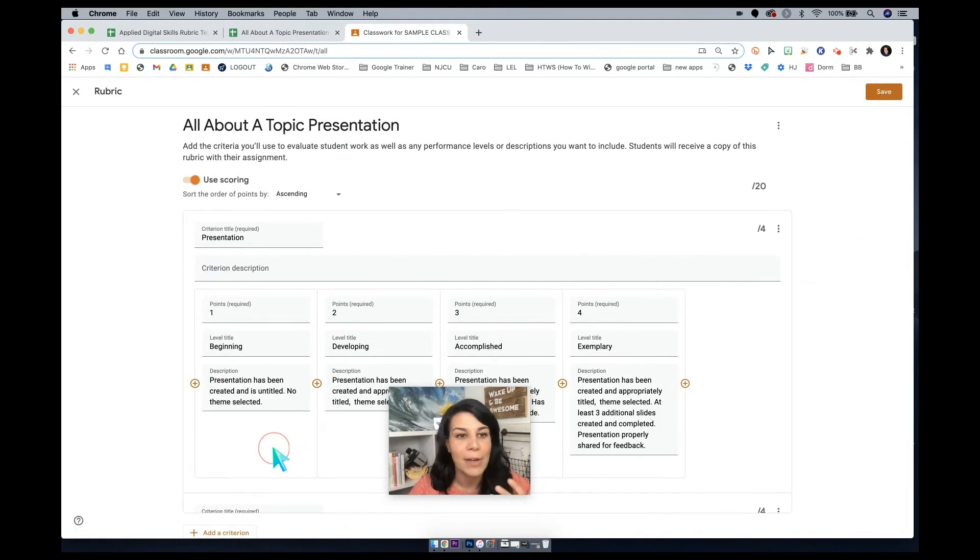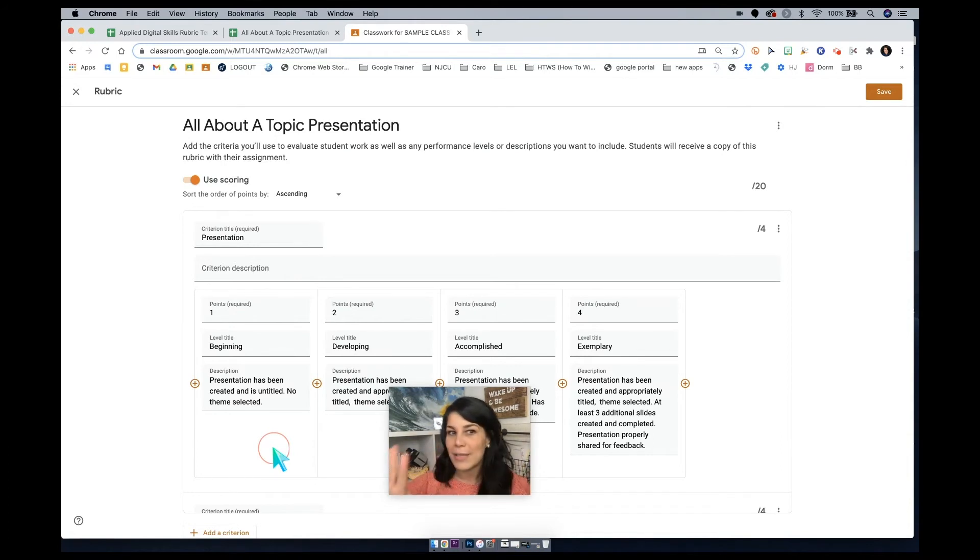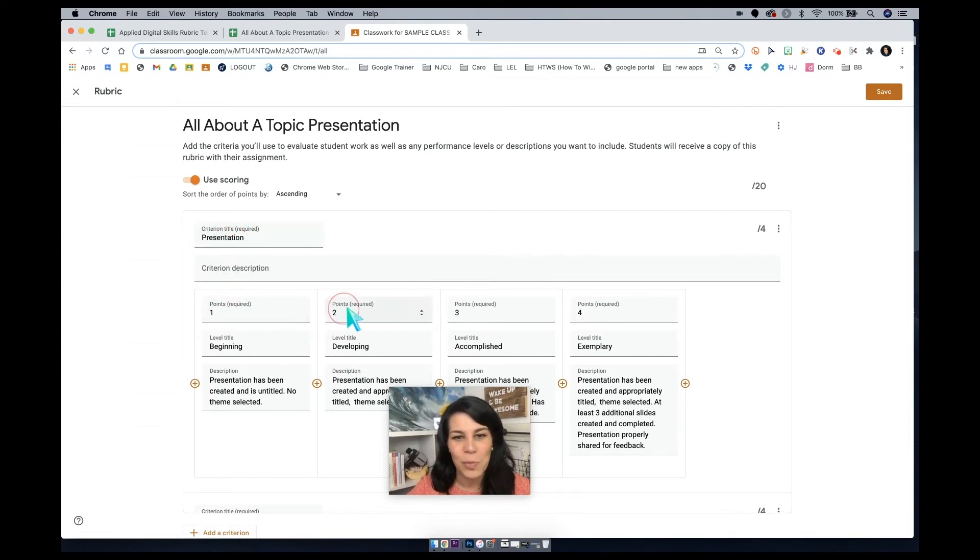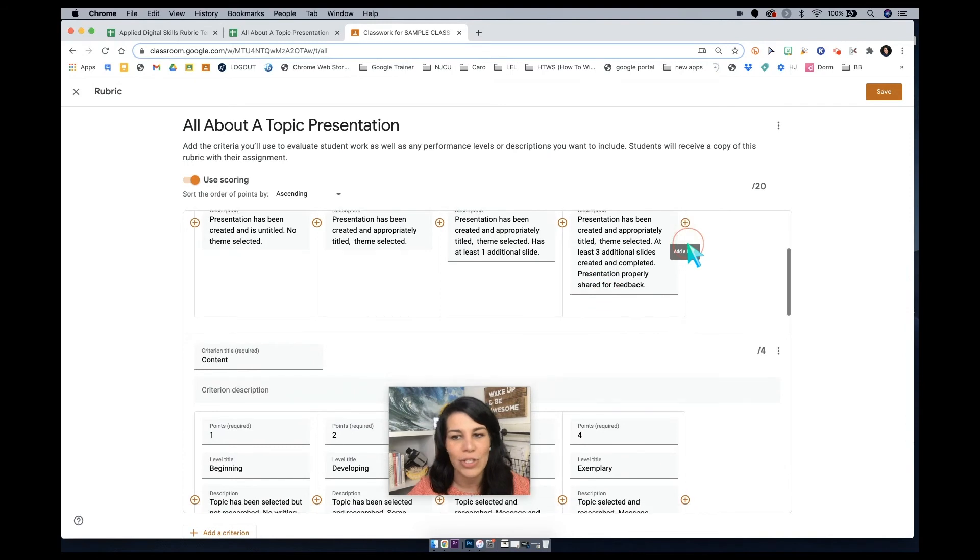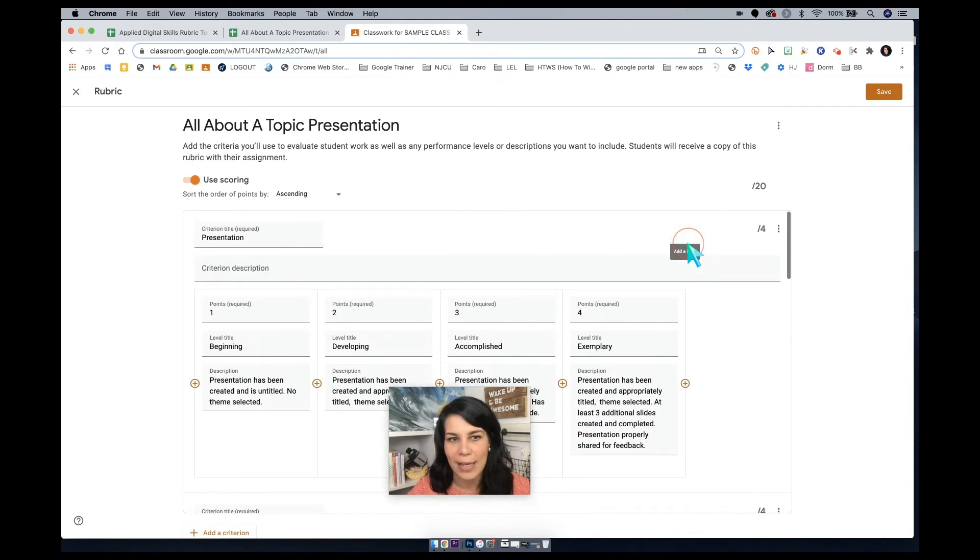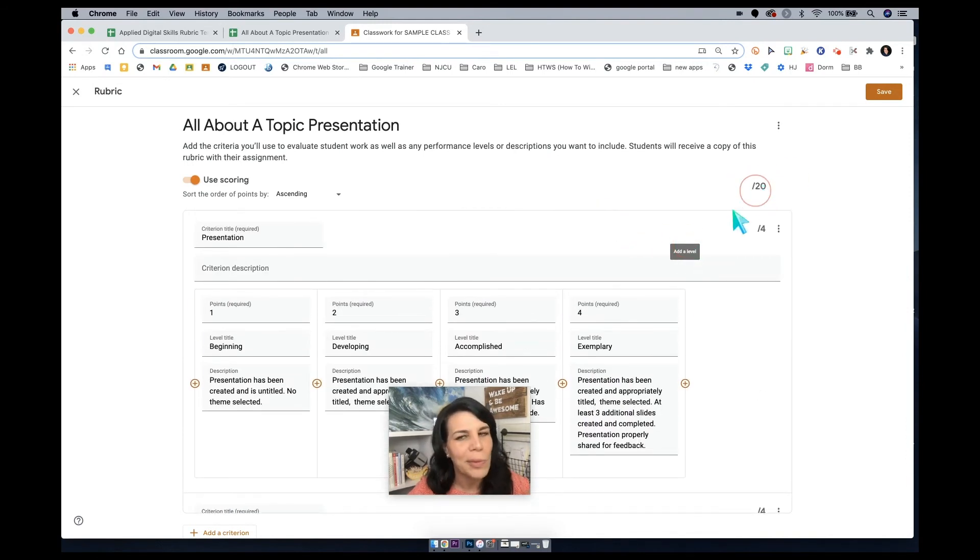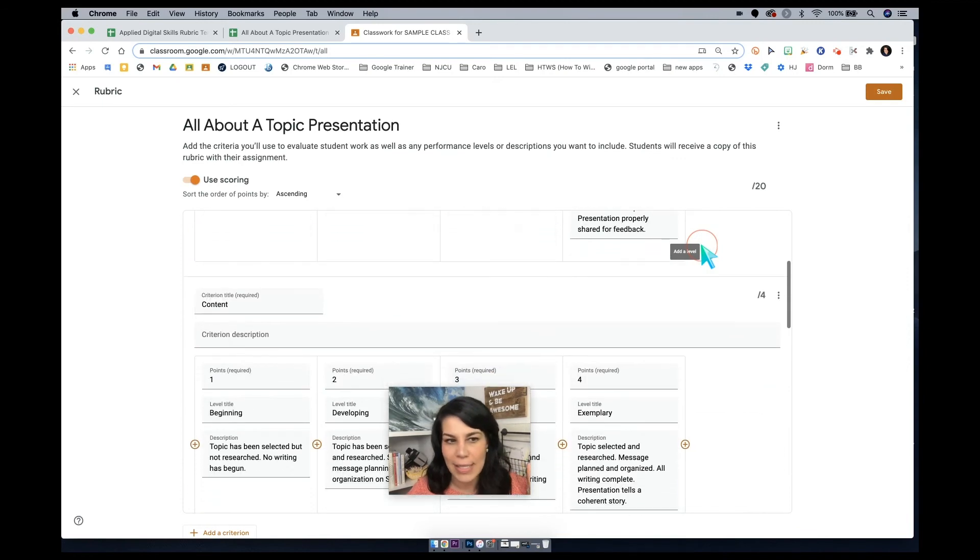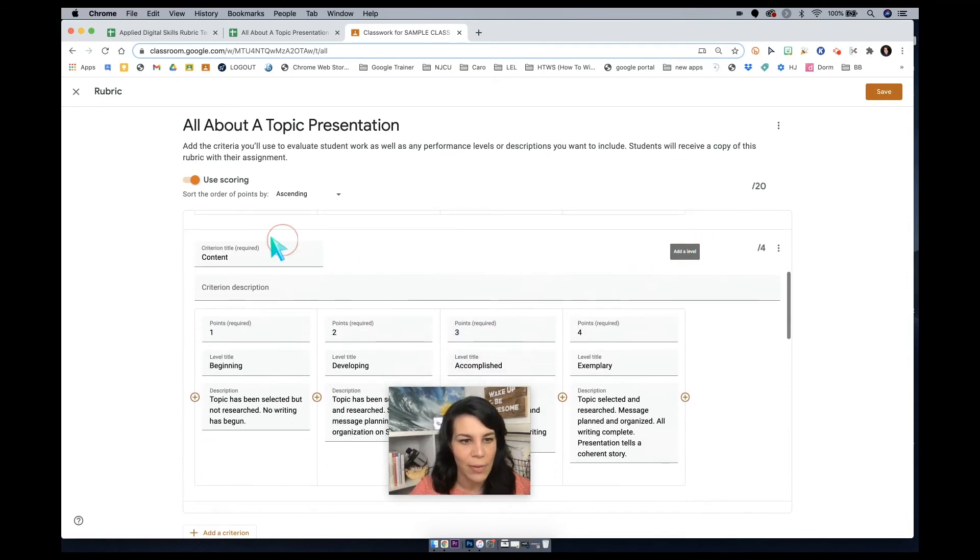What's going to happen here is it's going to open up this new window here, all about a topic presentation, which is the title of our rubric. I can see the different criterion here, and it says points 1, 2, 3, and 4, and I can read through these just to double check. Now I'll look at this and see, okay, 20 points. I thought that there were only four components, so let's keep on scrolling down.